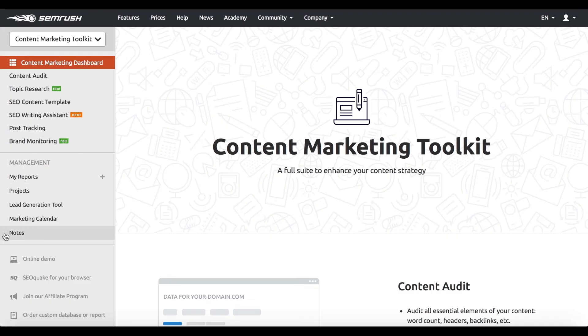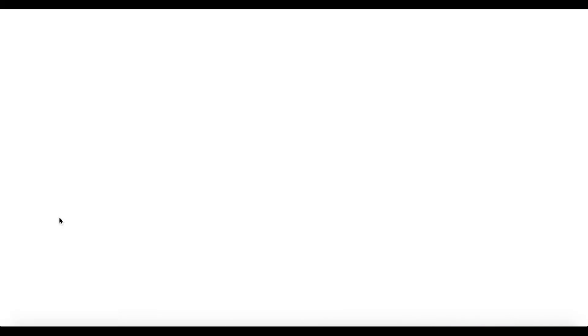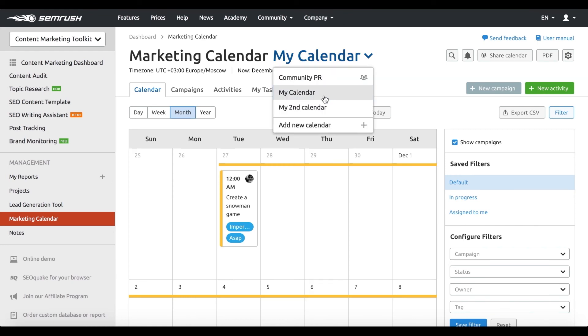But there's one more tool that deserves special attention. Please welcome the marketing calendar. The marketing calendar will help you avoid overlaps and missed deadlines and make sure your entire team is on the same page.